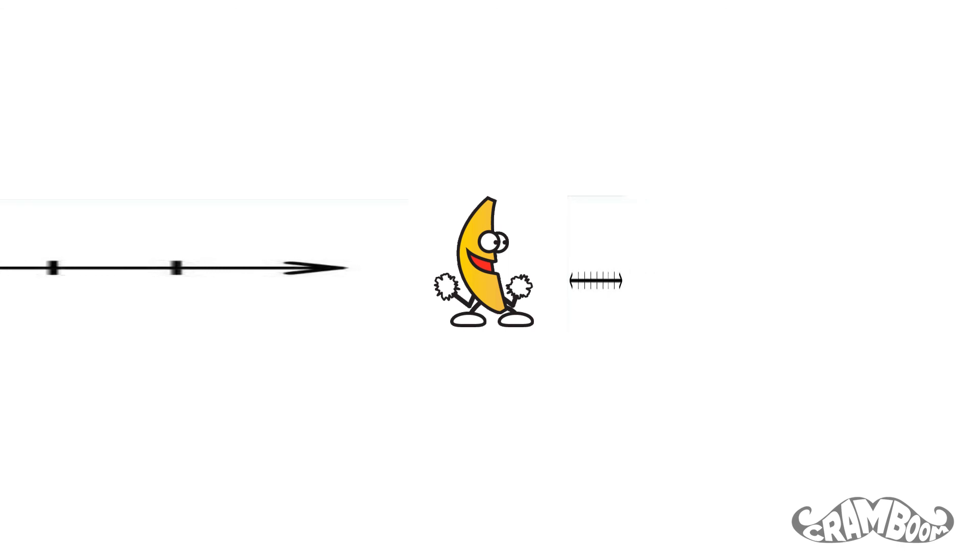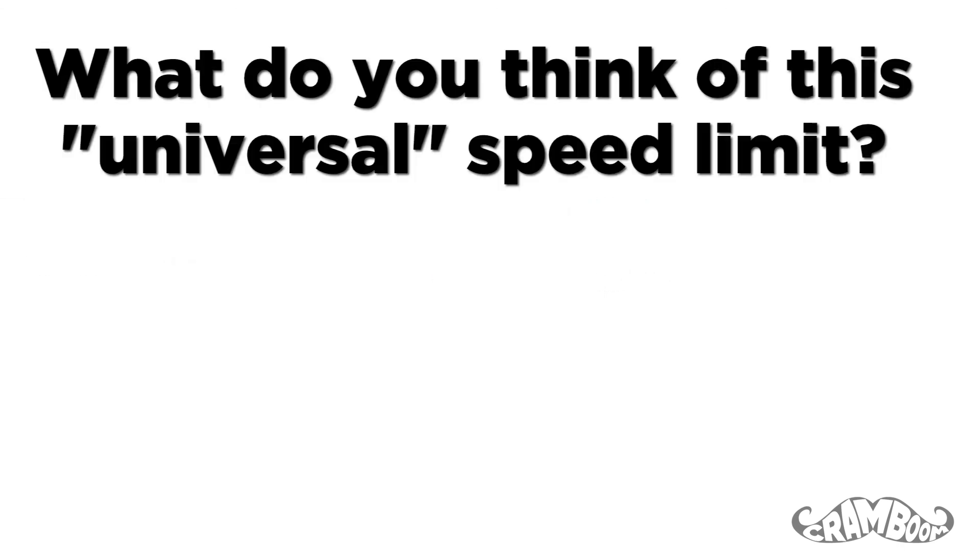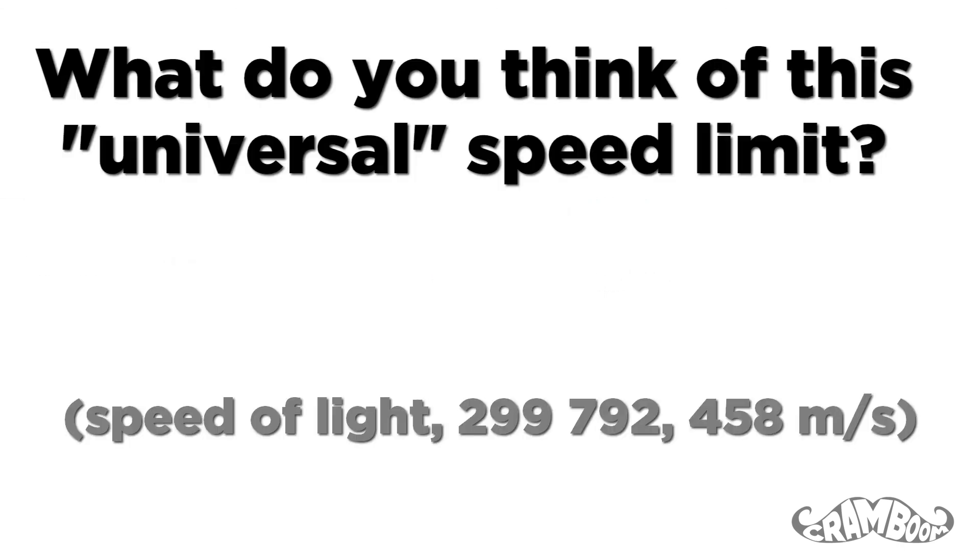Hope you enjoyed the video. What do you think about this universal speed limit? Leave it in the comments below!